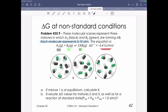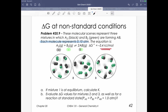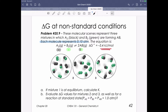In our first problem, we're looking at a molecular scene that highlights a generic chemical reaction. We've got A2, represented by two black spheres — a diatomic gas — and B2, a green diatomic gas. These two molecules react to make two molecules of AB. They tell us this is a spontaneous process, so delta G equals minus 3.4 kilojoules per mole. The first question asks us: if mixture 1 is at equilibrium, calculate what K is.